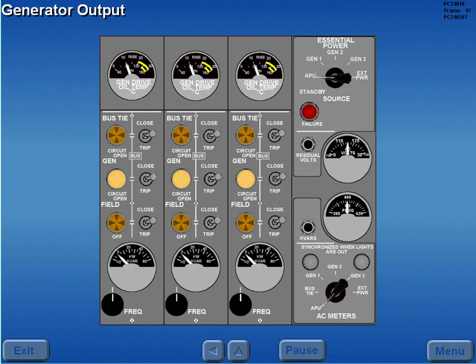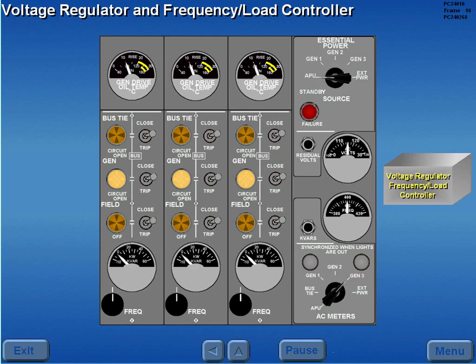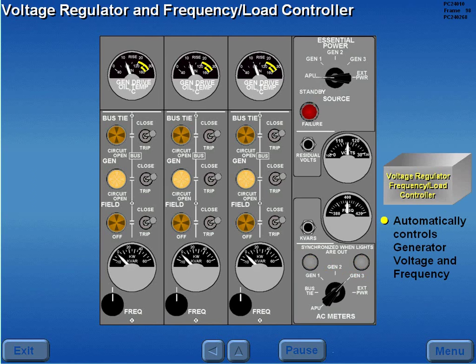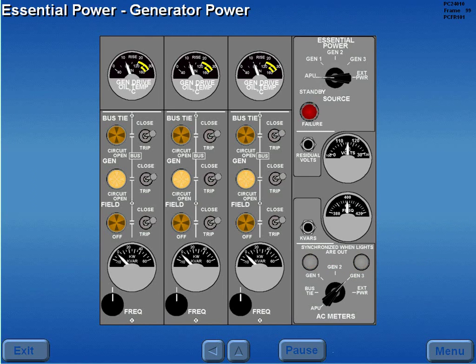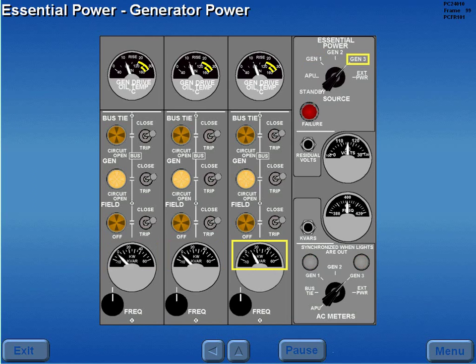After all three engines are started, engine driven generator output is monitored by rotating the AC meter selector switch to the respective generator position. A voltage regulator and frequency load controller automatically controls generator voltage and frequency. Prior to closing the generator breakers, moving the essential power selector to any engine generator position provides power from the respective generator to the essential AC bus. As each position is selected, the essential AC load is displayed on the respective KW meter.